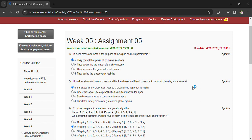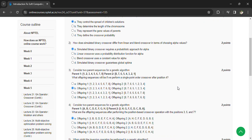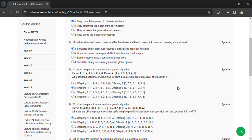Simulated binary crossover requires a probabilistic approach for alpha. Consider two parent sequences for a genetic algorithm.